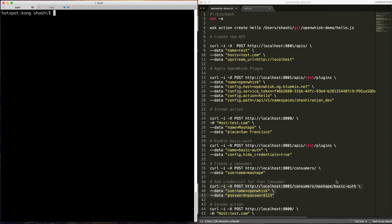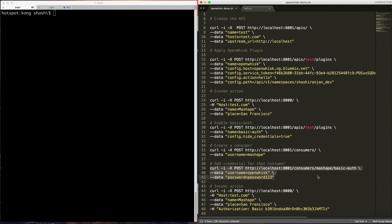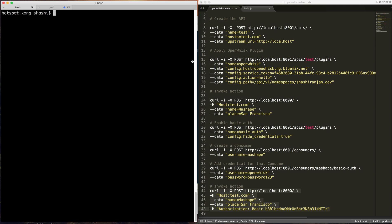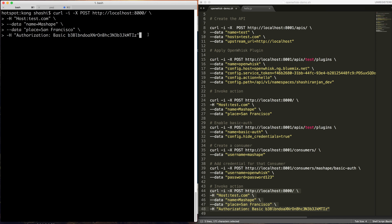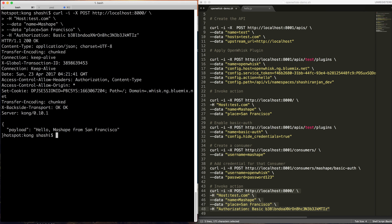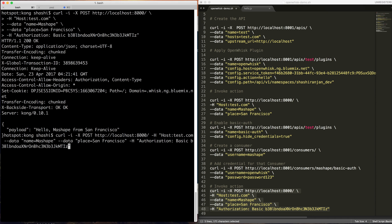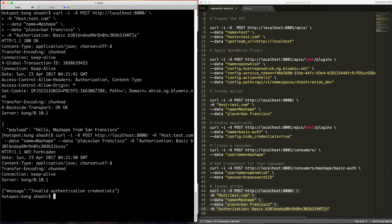Let's now try to access that API using that credential. Basically I'm passing in the authorization header with the username and password in base64 encoded. So yeah, again we have access to the API. Hello Mashie from San Francisco. Let's try with some random string. So it's invalid.